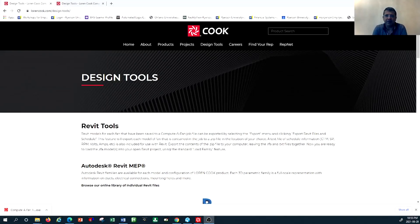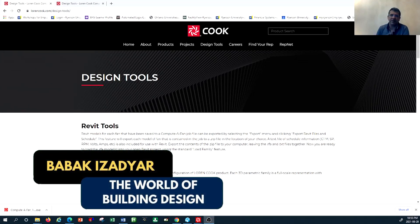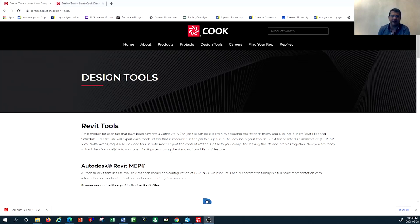Hello and welcome back to another episode of HVAC system design tutorial with the channel World of Building Design. In this tutorial I would like to share with you one of the very beneficial design tools that you can use as an HVAC system designer. This is basically the tool proposed by Loren Cook, which is a very well-known manufacturer of ventilation and exhaust fan systems.